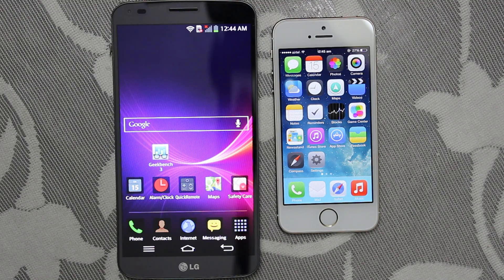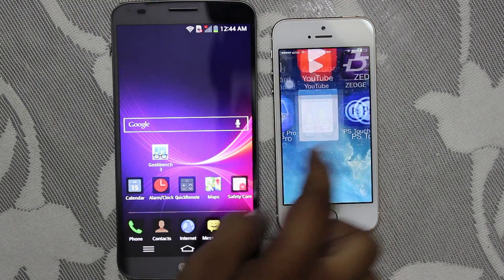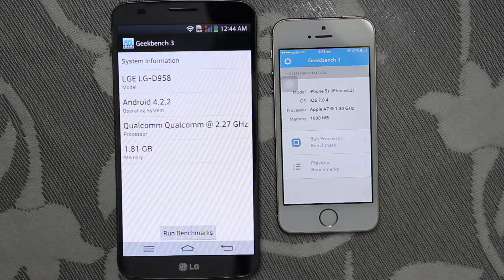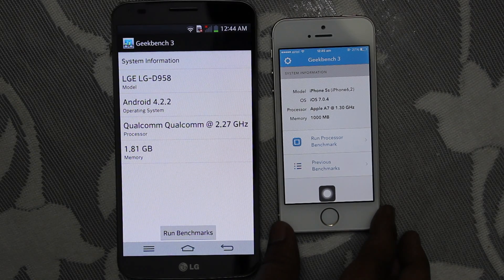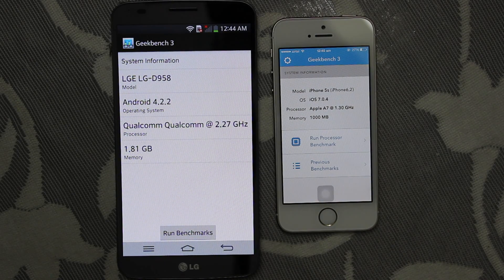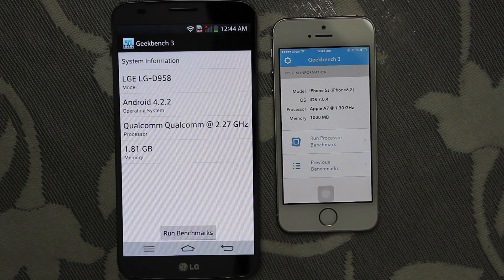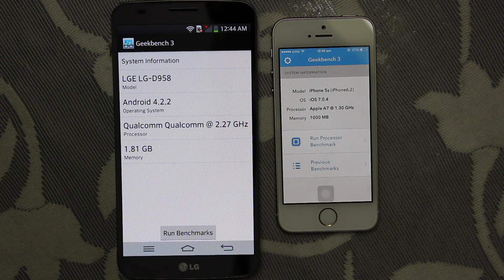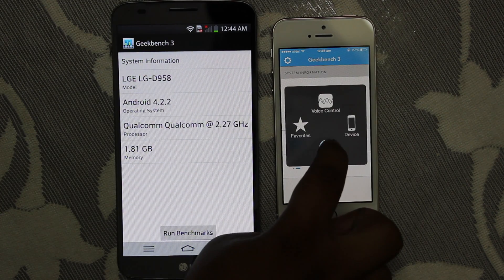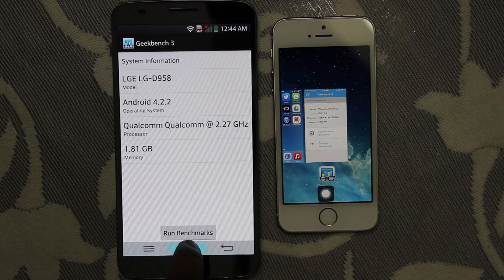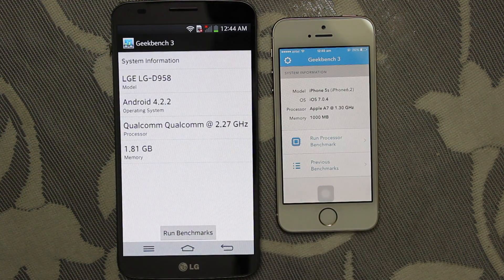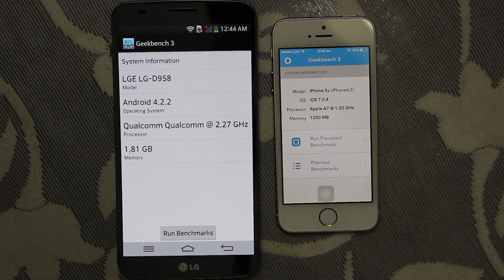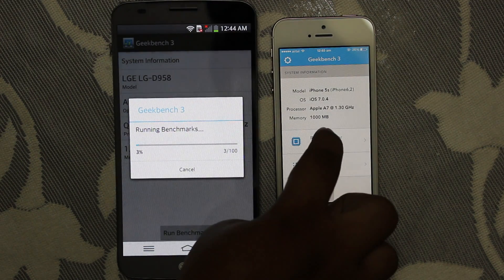The first benchmark comparison is the Geekbench 3 test. As you know, Geekbench 3 records both single core score and multi core score of both devices respectively. Talking about the specs: the LG G Flex is a quad core phone with a Snapdragon chip clocked at 2.67 GHz and 2 GB of RAM, running Android 4.2.2, whereas the iPhone 5s is a dual core processor clocked at 1.30 GHz with 1 GB of RAM running iOS 7.0.4.